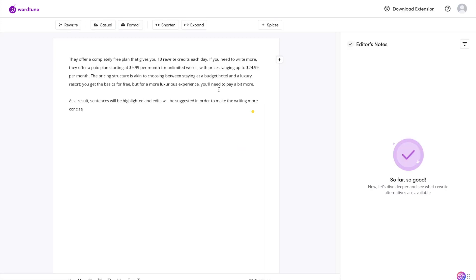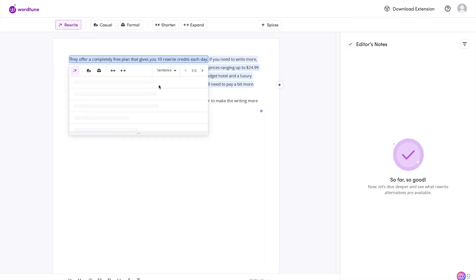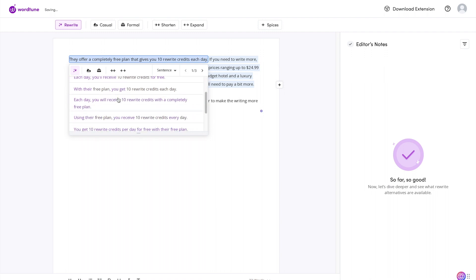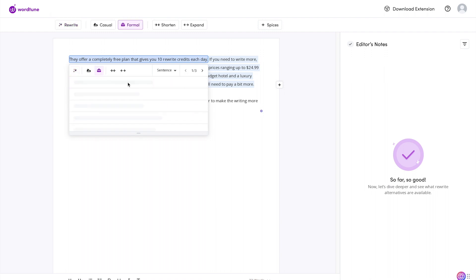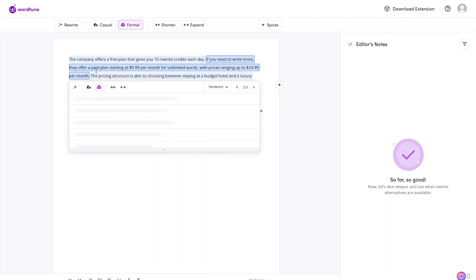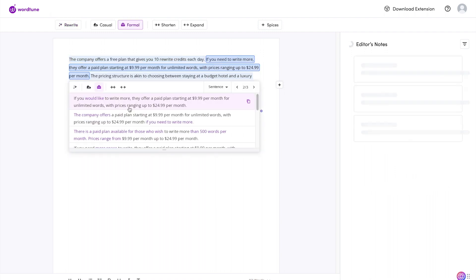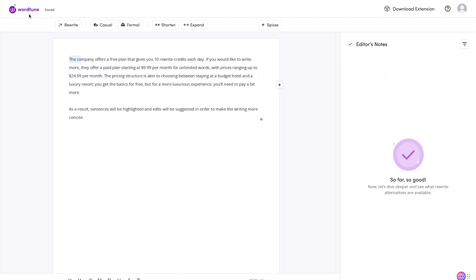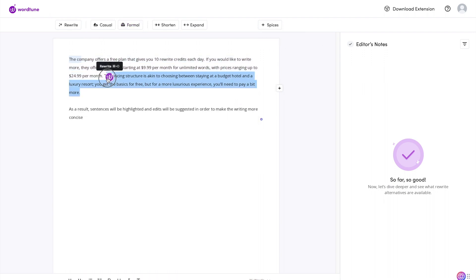However, the outputs are very high quality. So if we highlight here, click rewrite, you can see all these different options that it gives you. Formal, select, and then it goes to the next sentence. Select and it goes to the next sentence. And if you're in the editor, they actually just released spices.